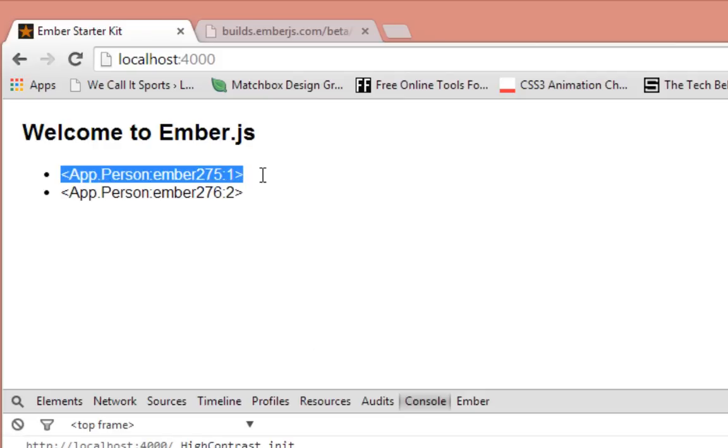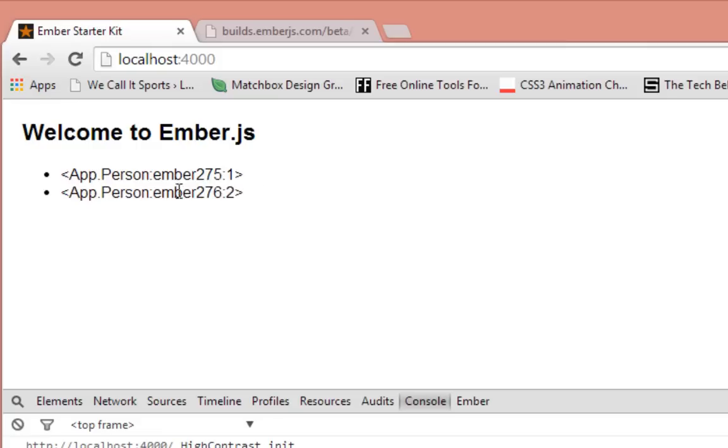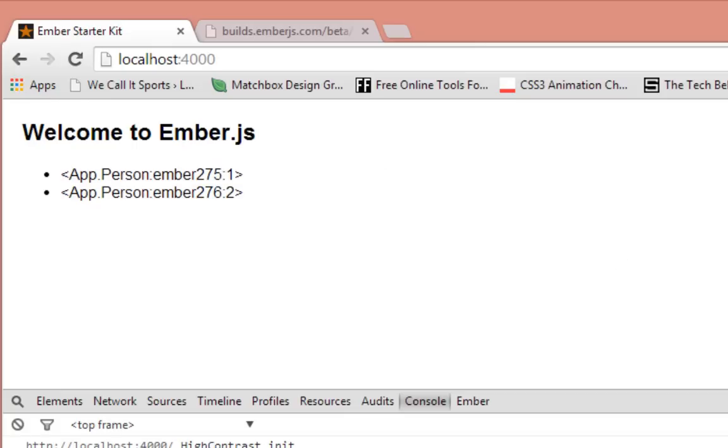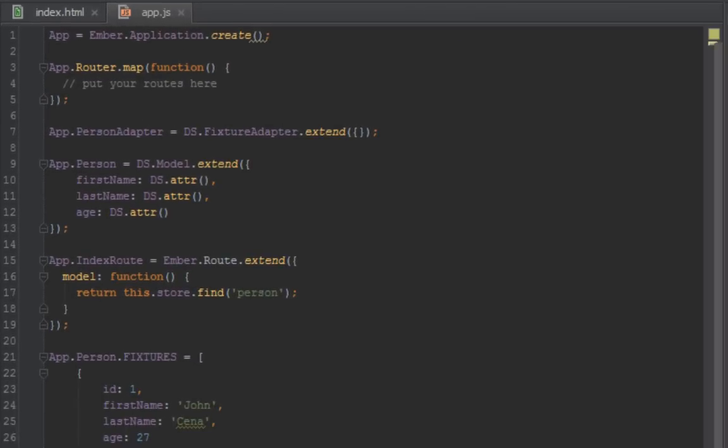Go back to the browser, refresh. Okay, now we're getting somewhere. It's actually looping through our people, but as you can see it's showing us the data types themselves instead of the attributes inside there. So let's go ahead and print out the first and last name and the age.